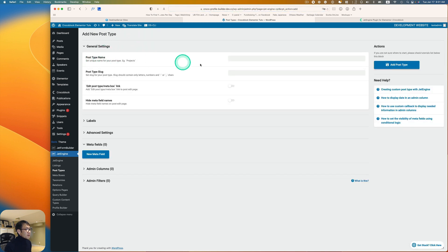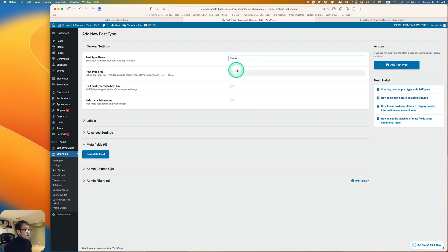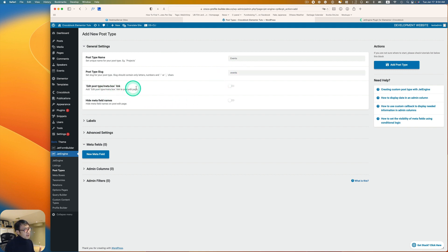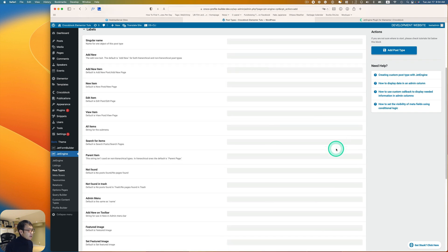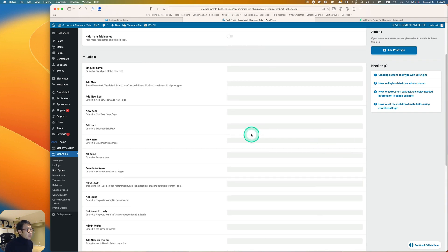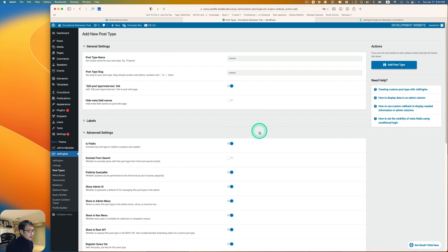Enter the post type name — for example 'Events' — and the slug will be generated automatically. I usually turn on 'Edit Post Type Meta Box Link' as it's handy. The 'Hide Meta Field Names on Edit Page' option I leave off. Labels I leave blank, but you can customize them if you want.